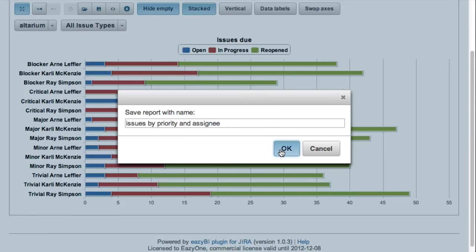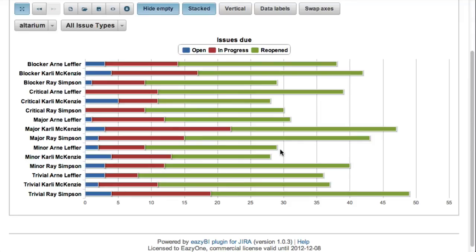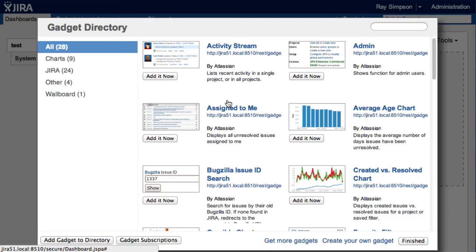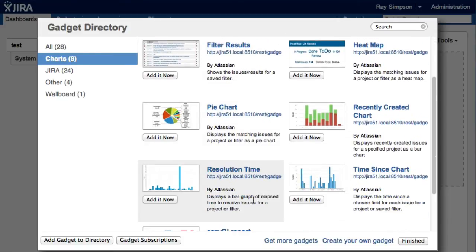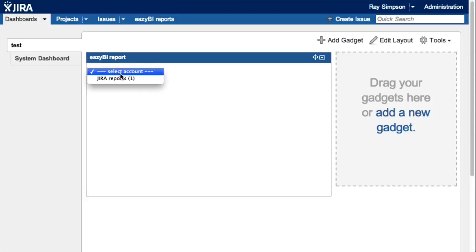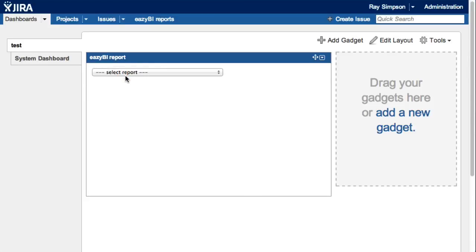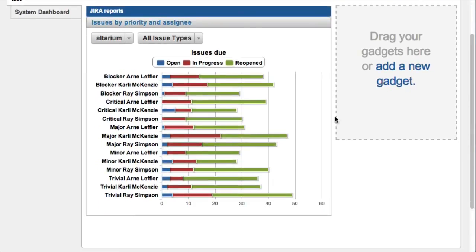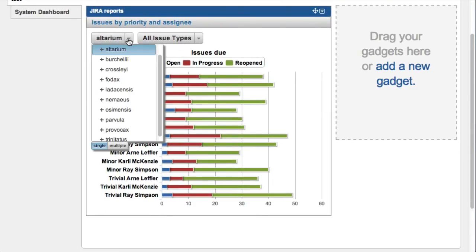All saved reports can also be included in Jira dashboard pages. We can select the EasyBI report gadget and then pick our saved report from the list. We can interact with this report when presented as a gadget — changing filter conditions like selected project or issue type, as well as drilling into more details.